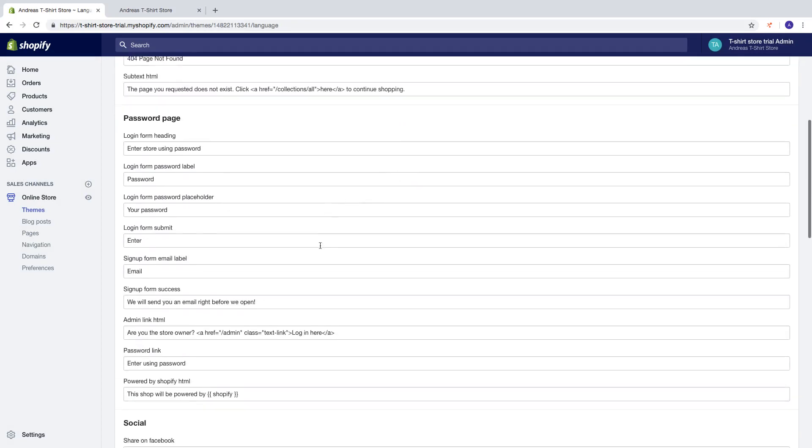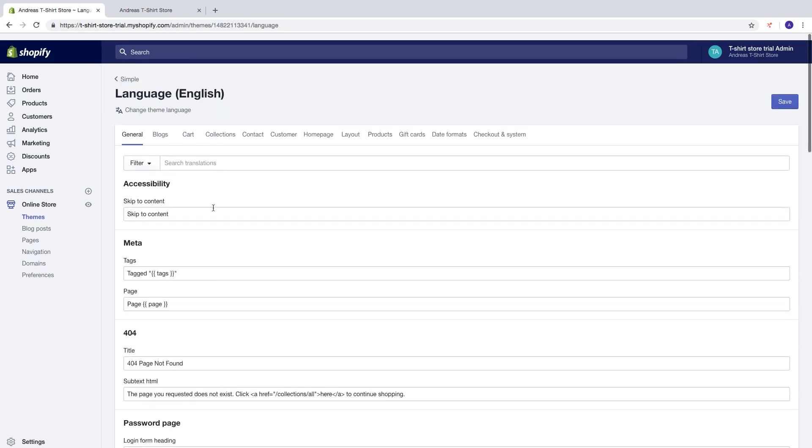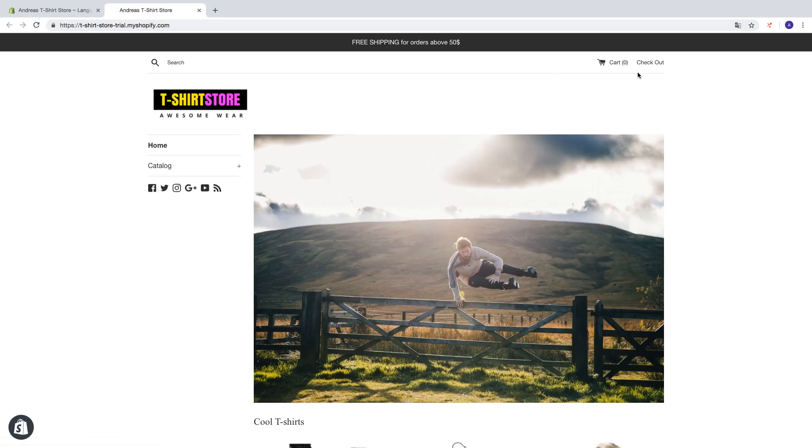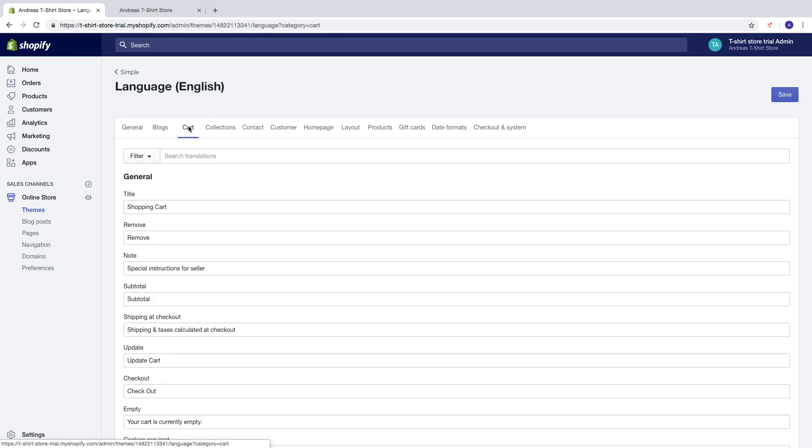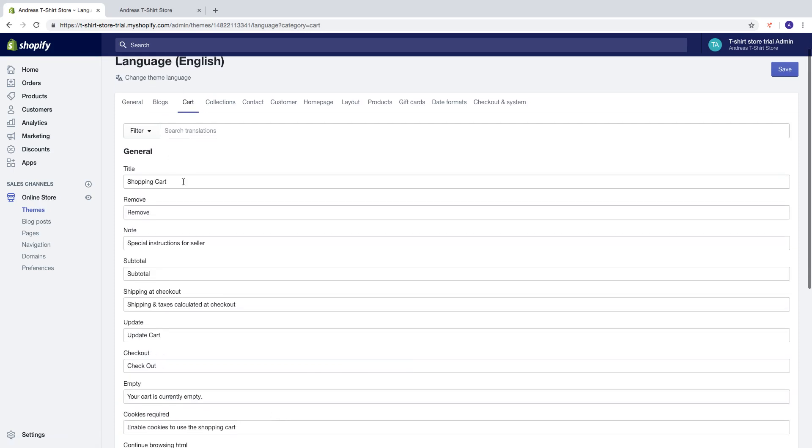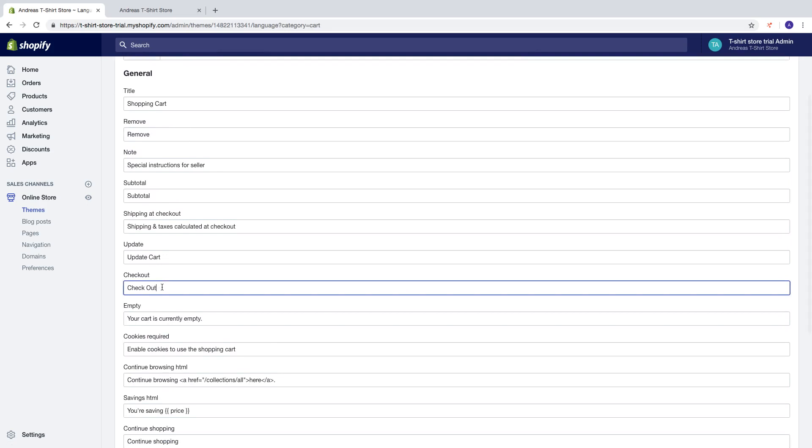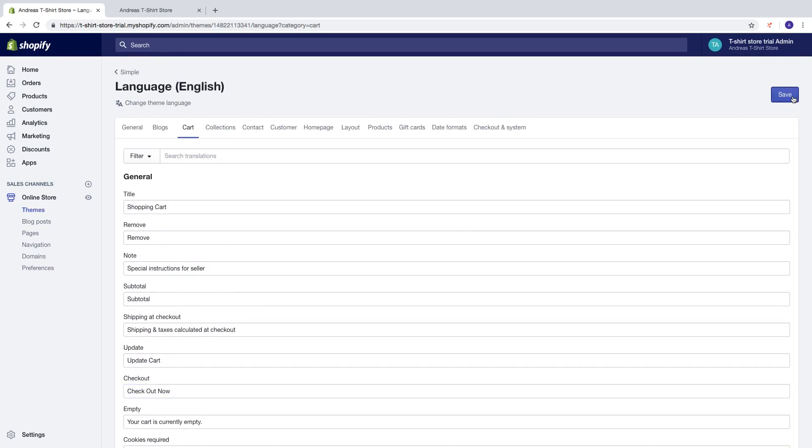You can also change the text in the store right here. So if I update this one and we see checkout, I can go to checkout, I can go right here, click on cart, find checkout right here. Just change it to checkout now. Click on save.